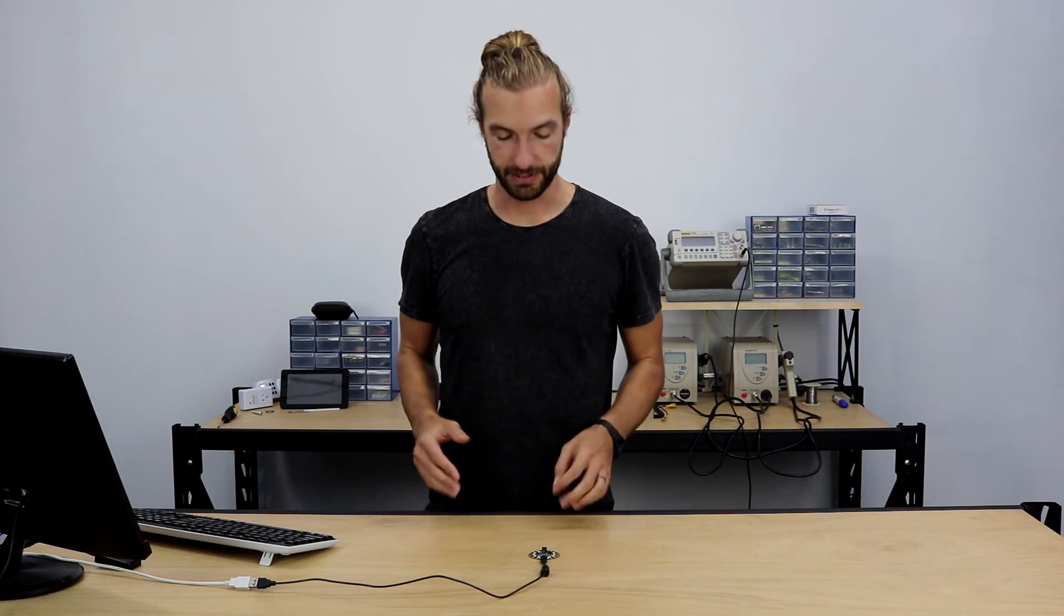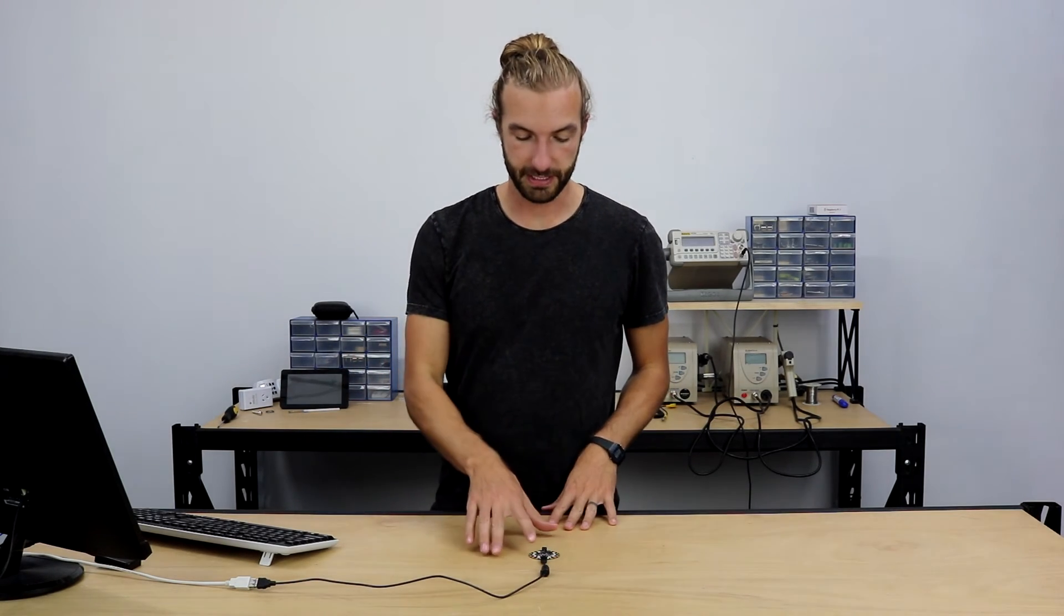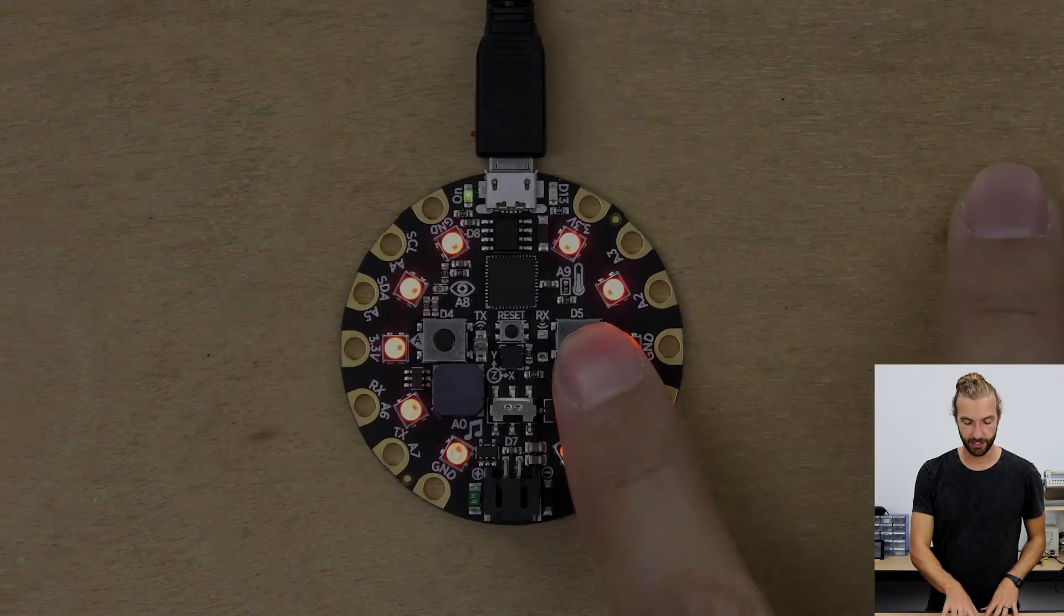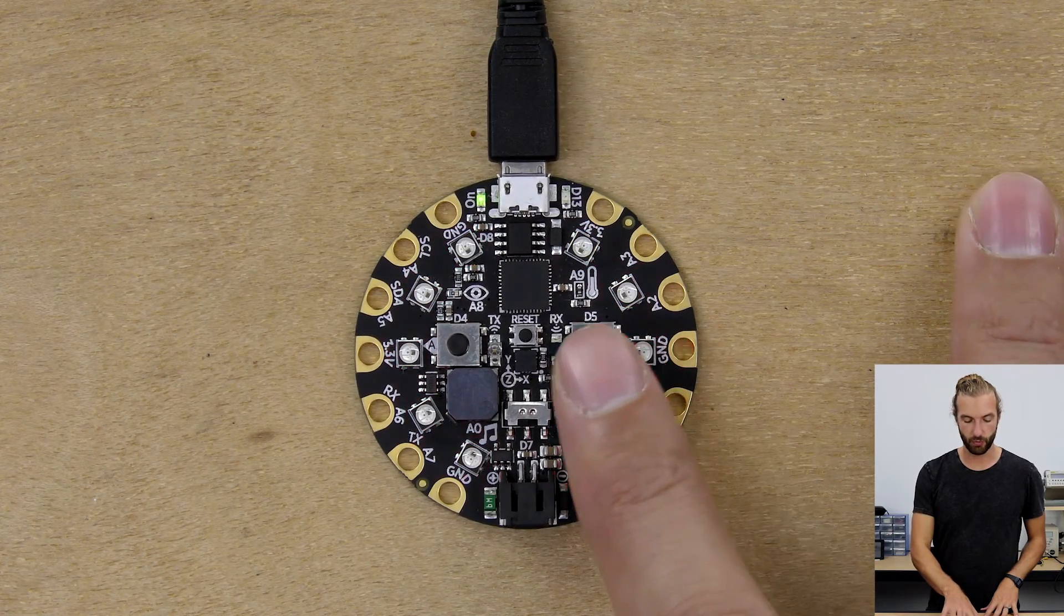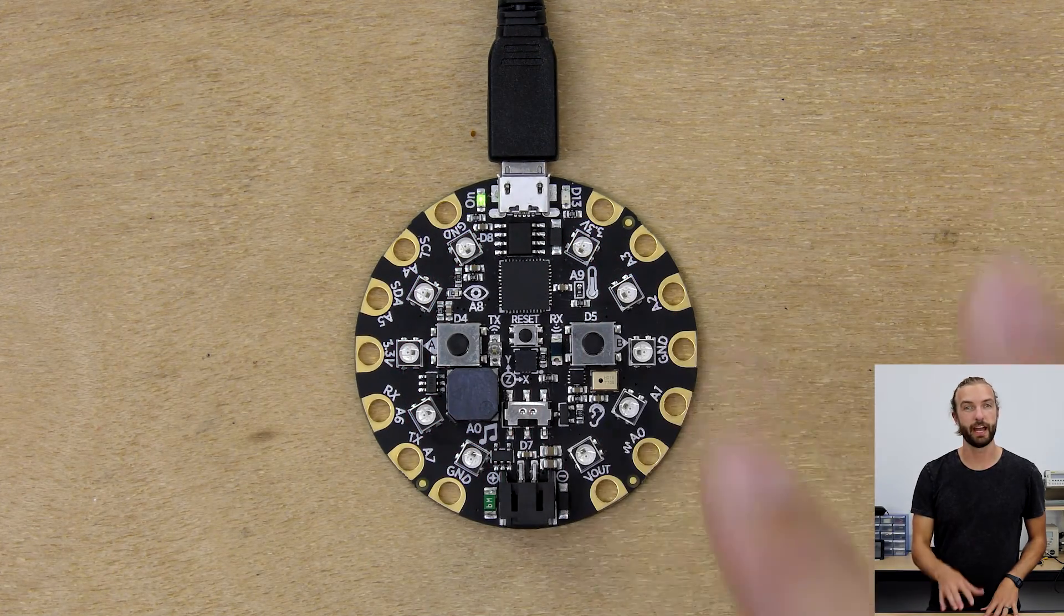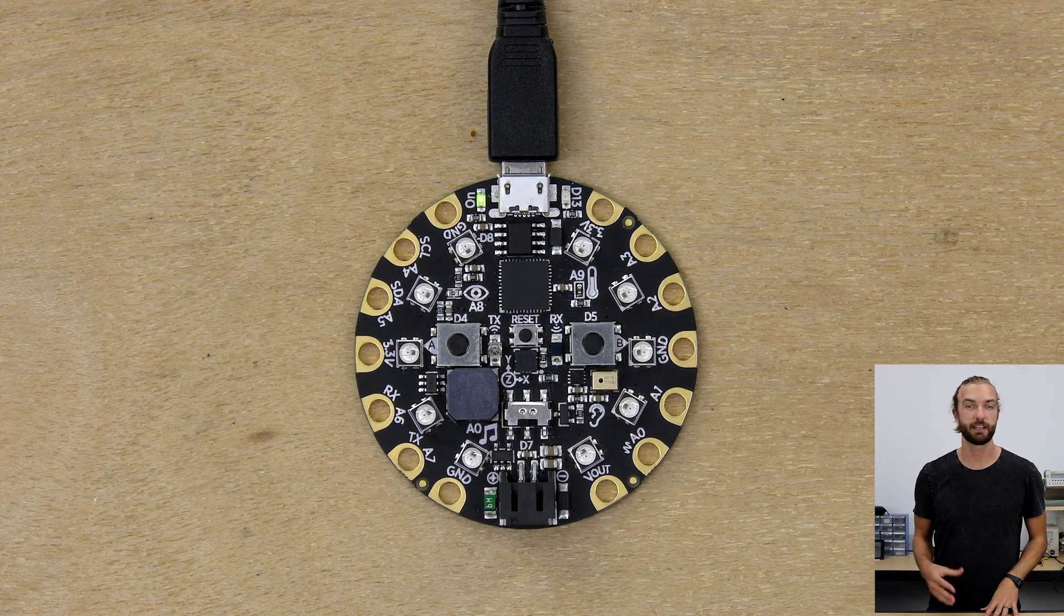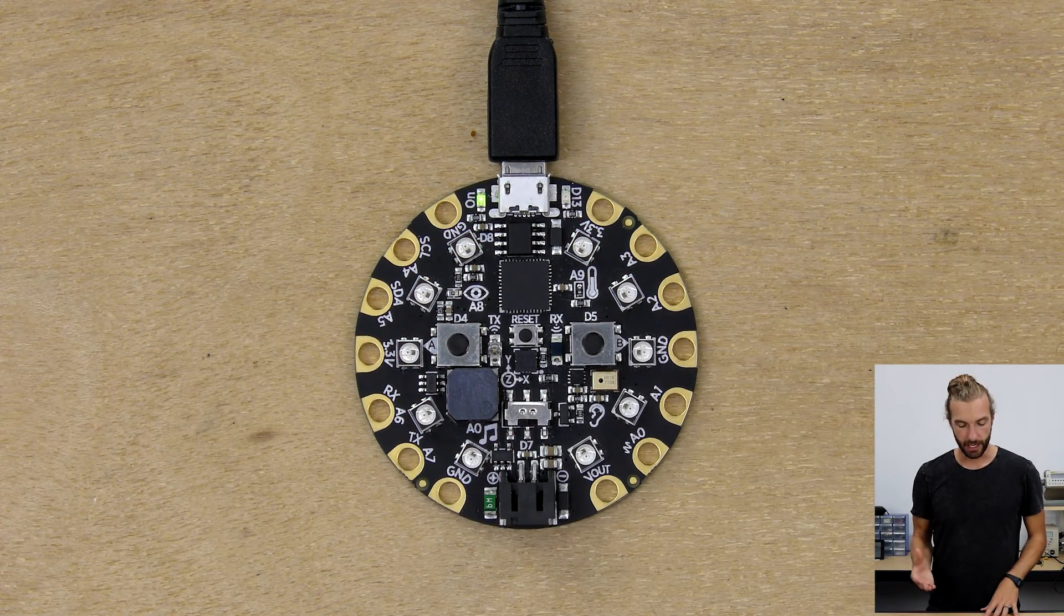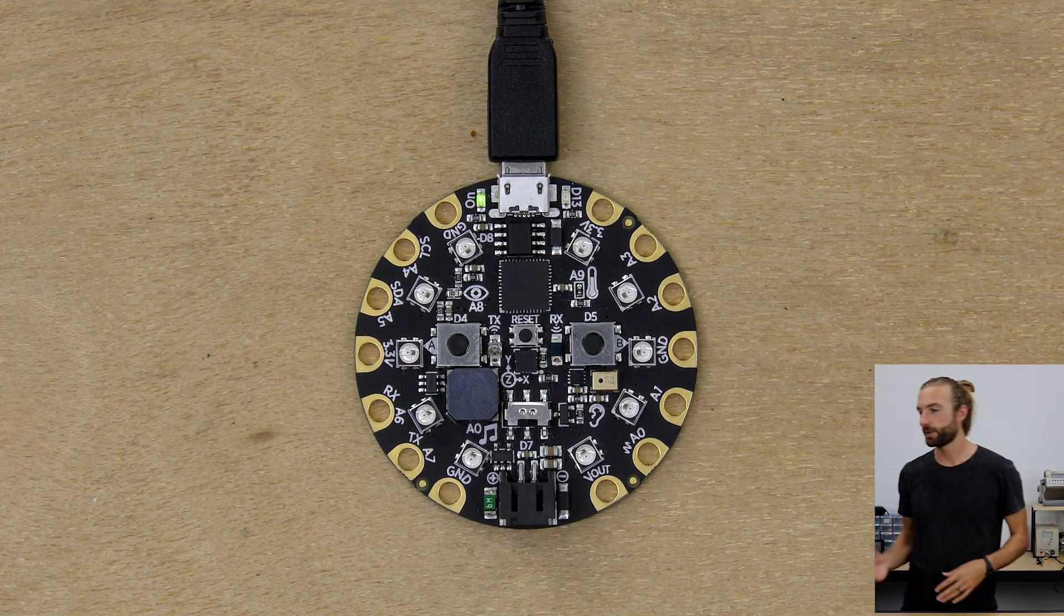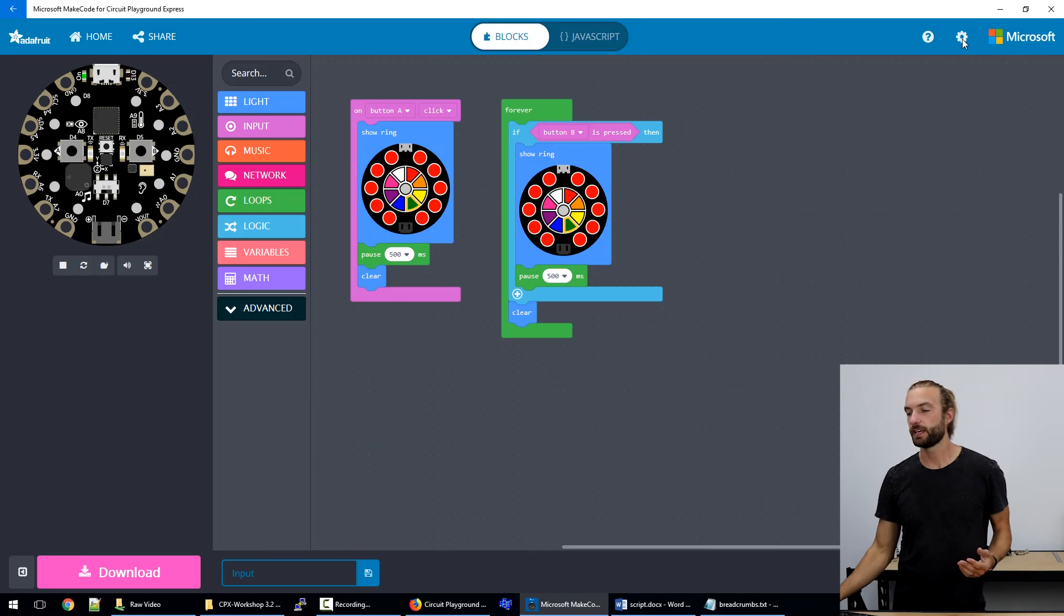Now that's a little bit about input. Let's talk about outputs. Obviously, the lights turning on is one way that we can output something. But another way that we can output might be music.